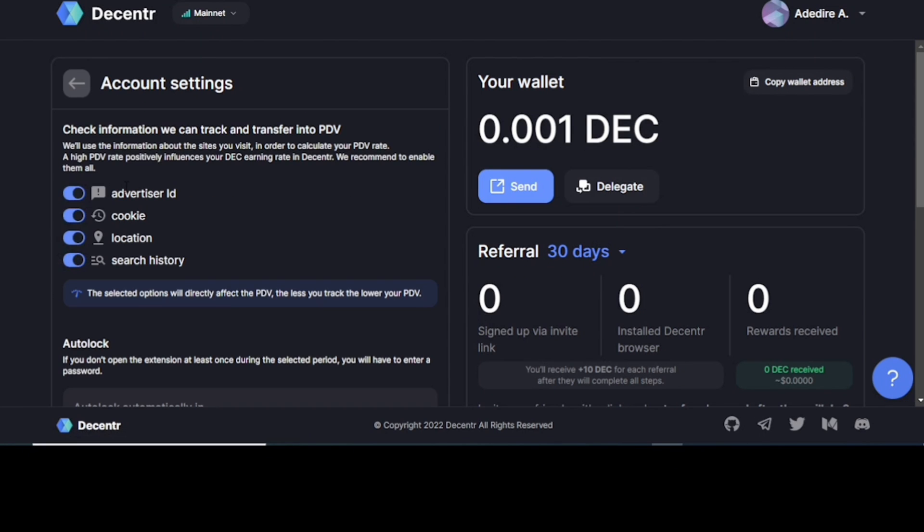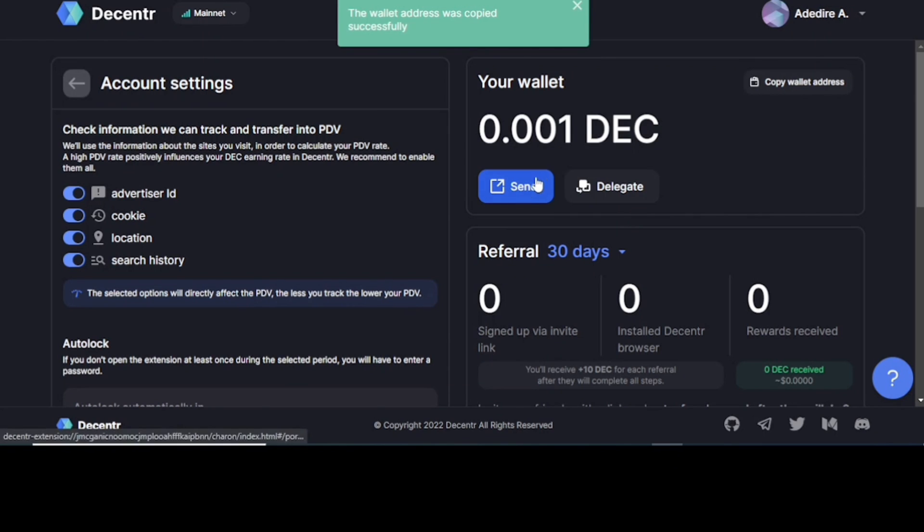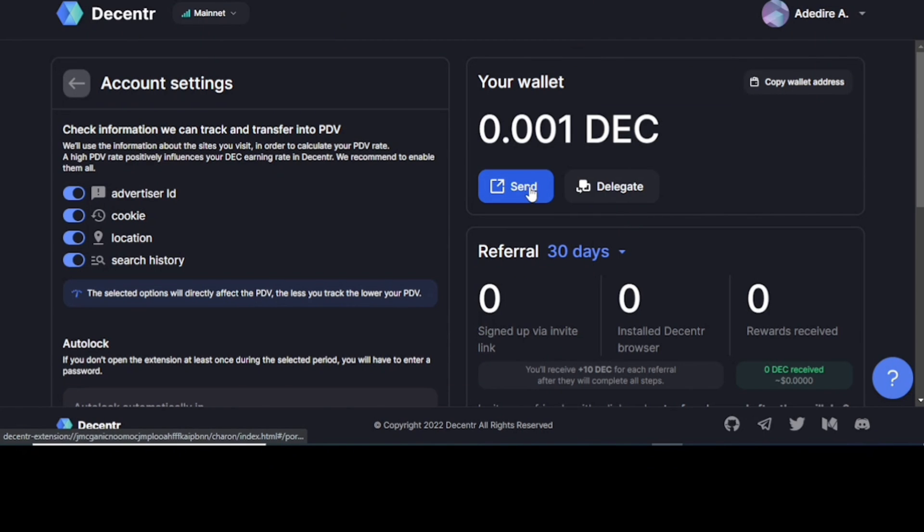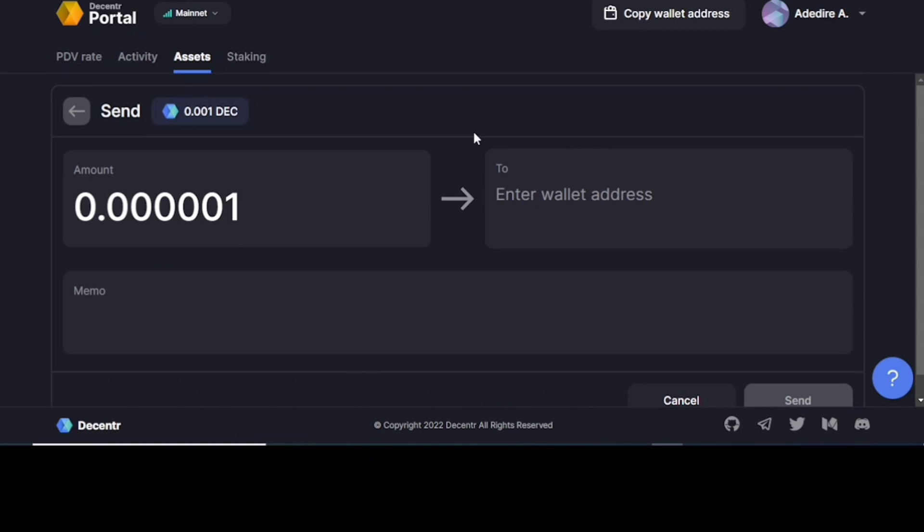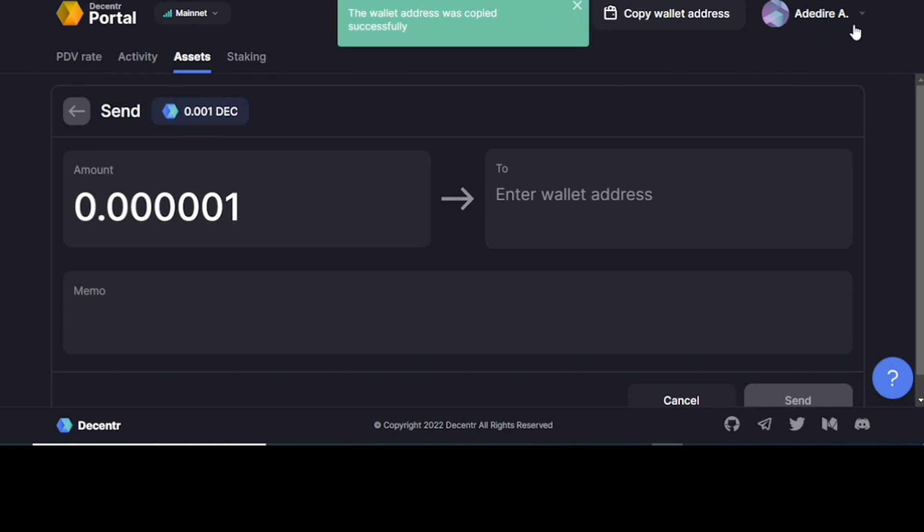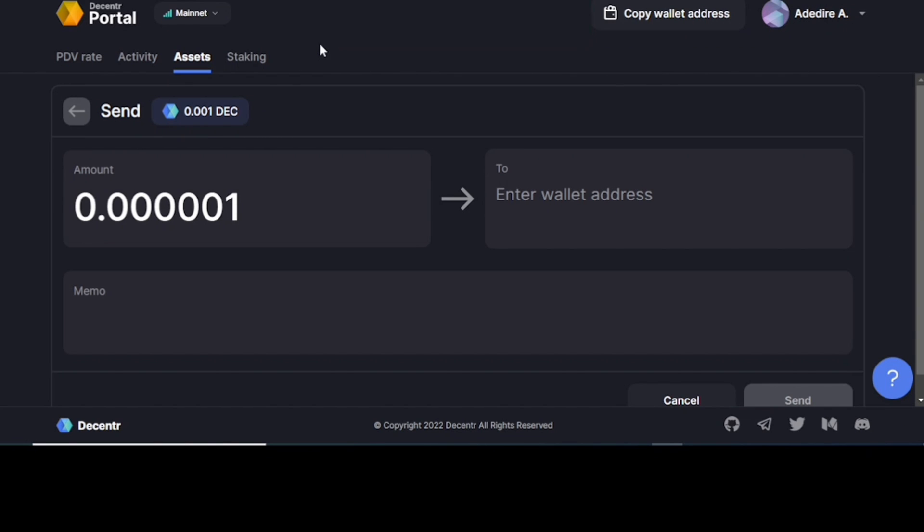Now one more thing, when you are creating your account, you should make a decision on what the Decentr web browser can access. Your PDV rate will be high and then you earn maximum DEC tokens. You can also send DEC tokens from here. If you want to, you click on the amount if you have enough, you click on the wallet address you want to send to, leave a memo and then you send. It's that easy. You can copy your wallet. So you don't need to set up anything here. Everything is already automatically set for you. All you need to do is also be accessing websites, enjoy your browsing experience and earn DEC tokens from that.